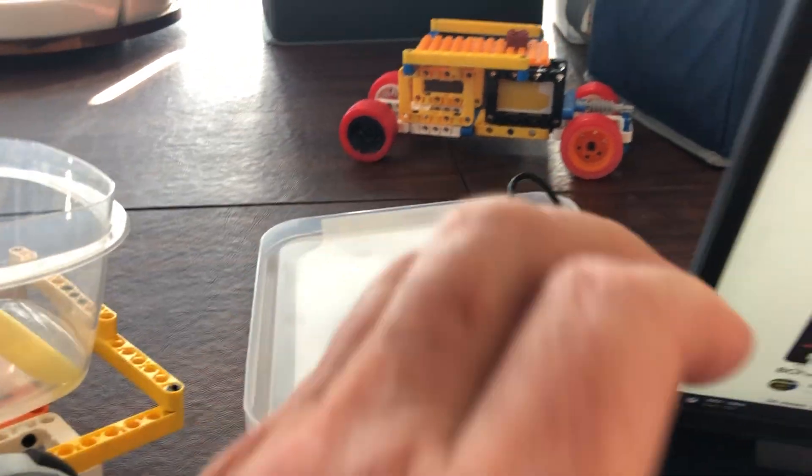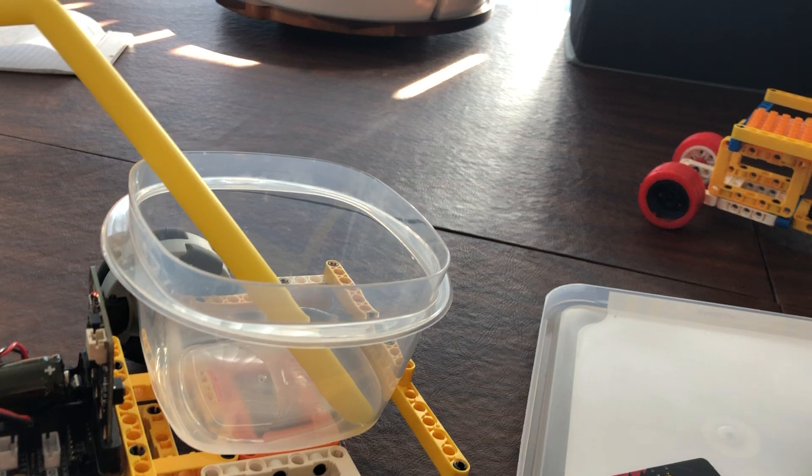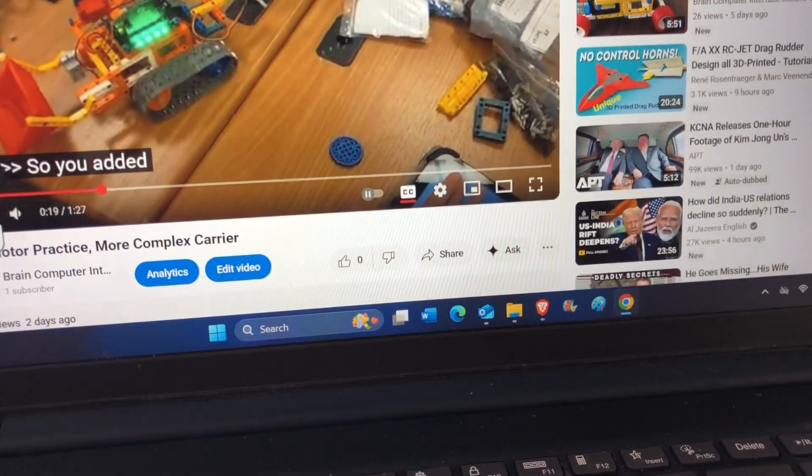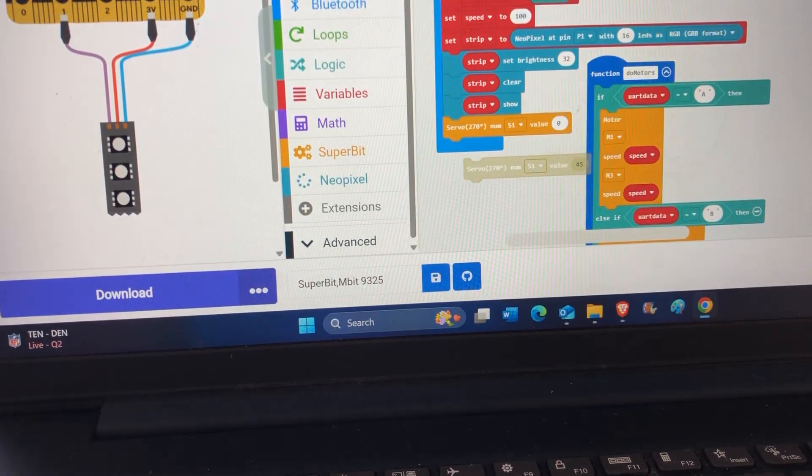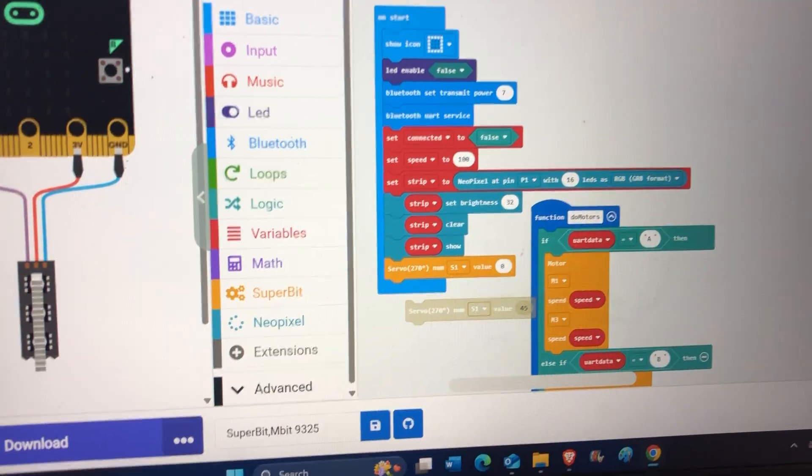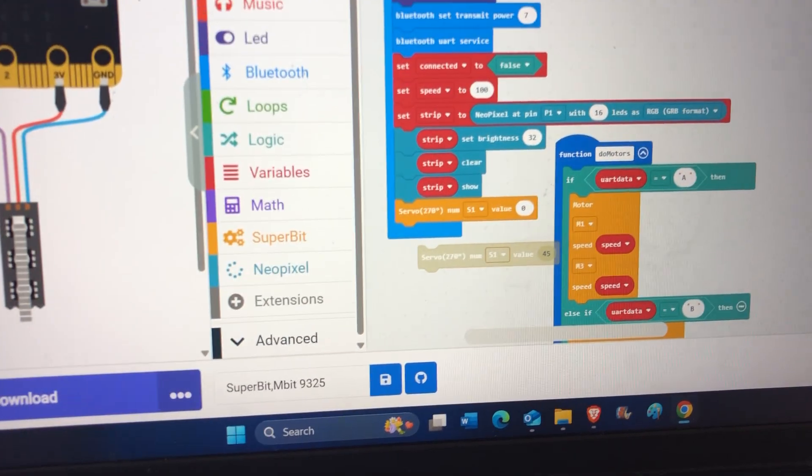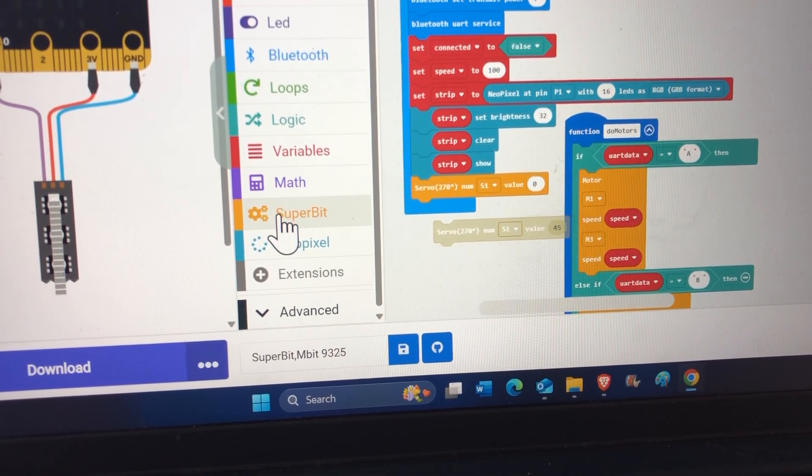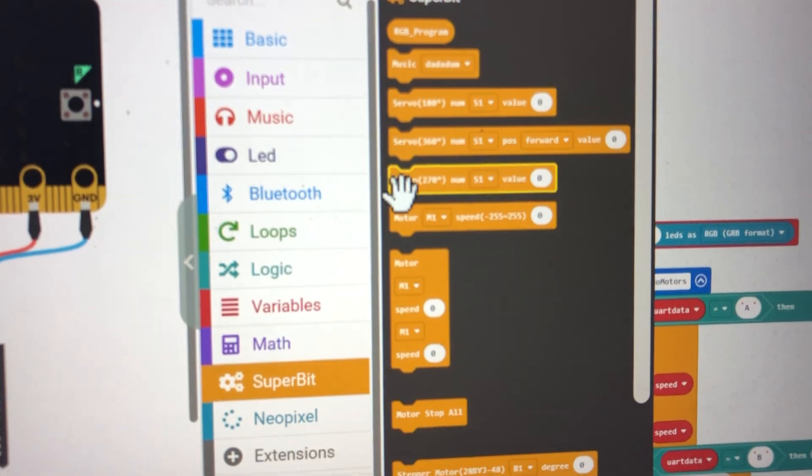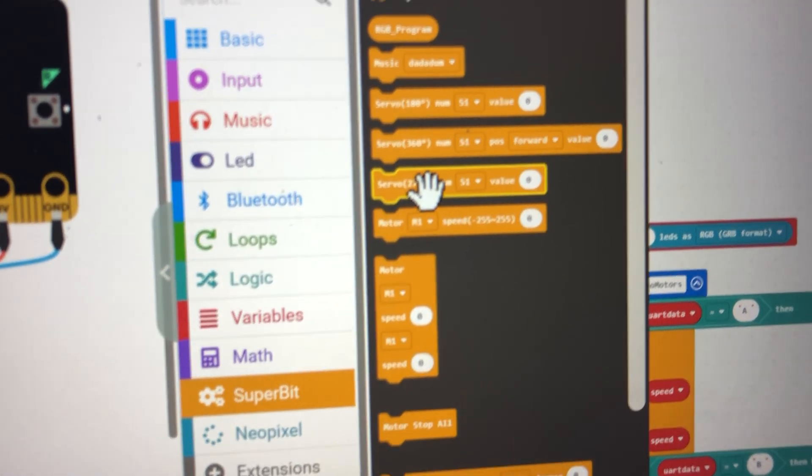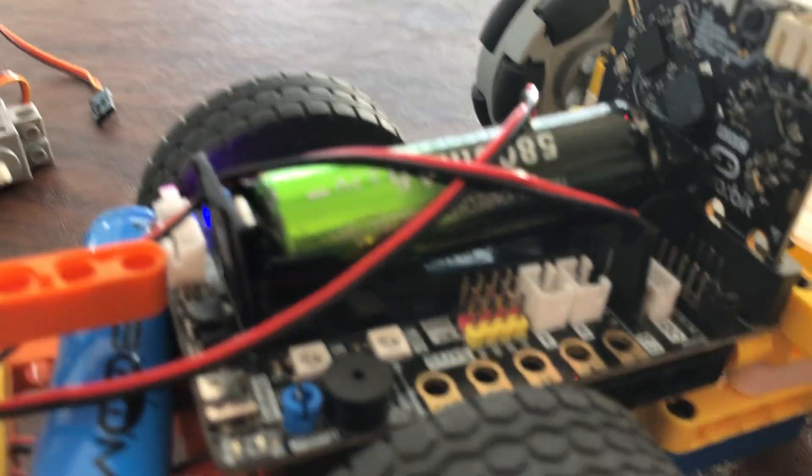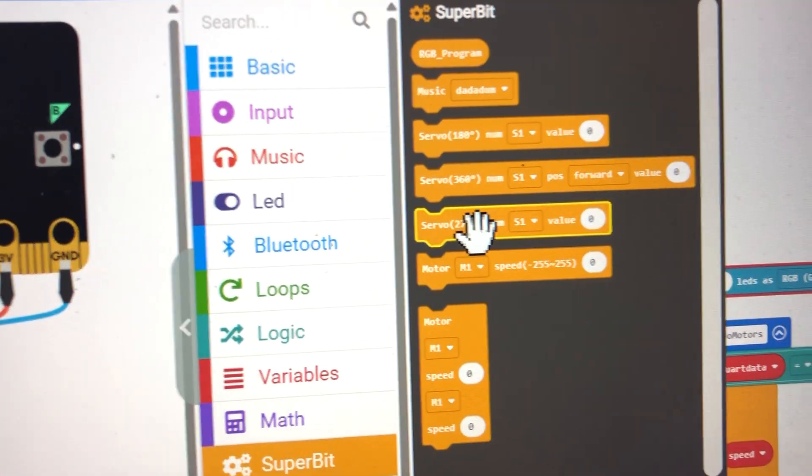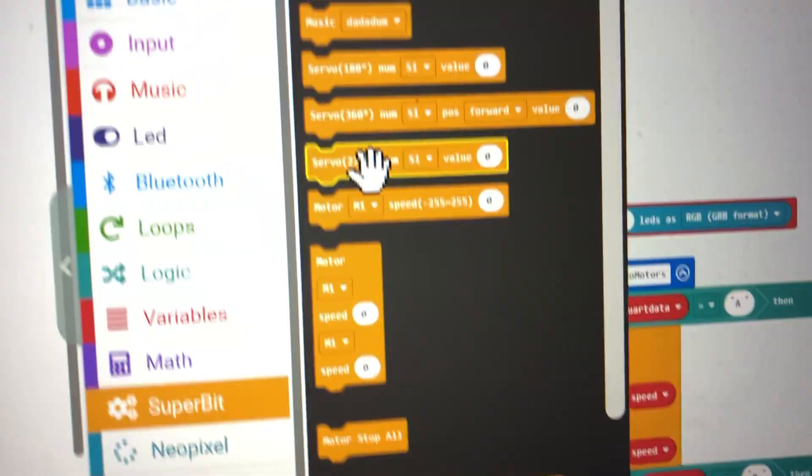Here's an example of the code. I will show you that this extension - some people call these libraries - includes these blocks that represent different servo motors. This is called the super bit expansion board. It uses a super bit extension which has motors and servo motors.